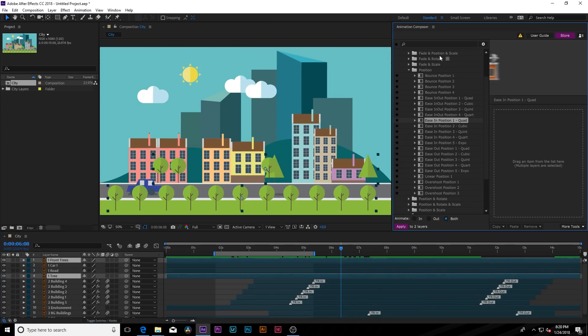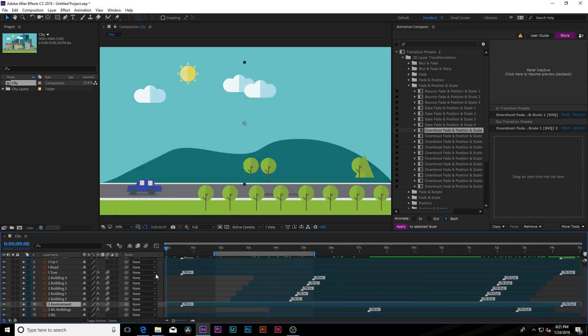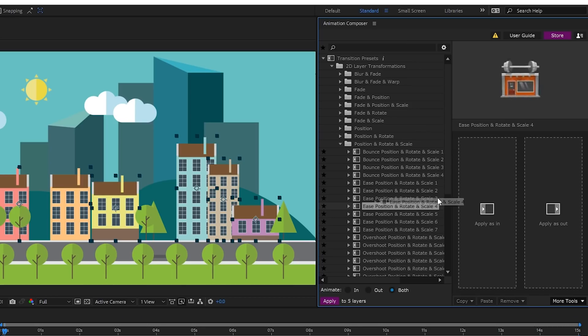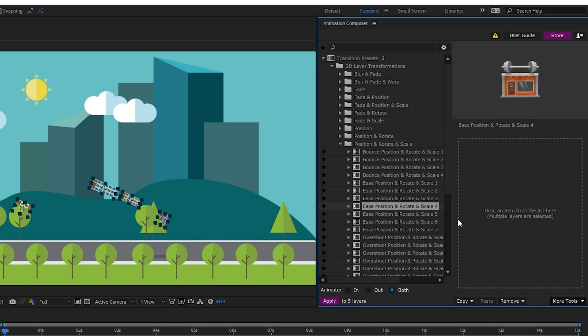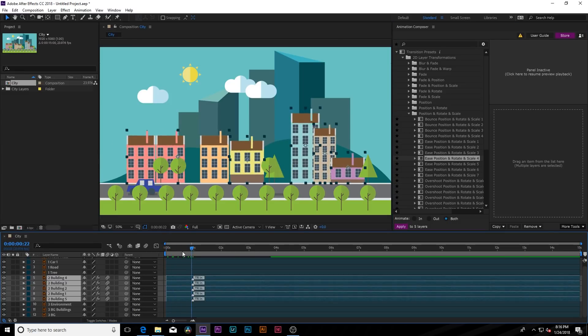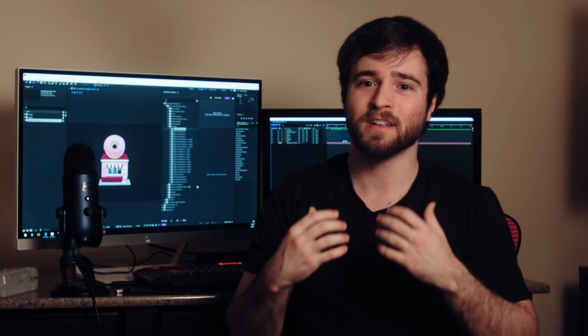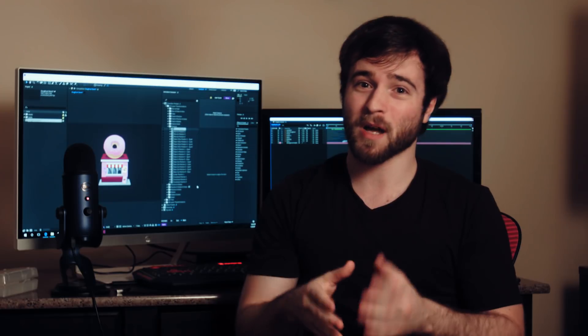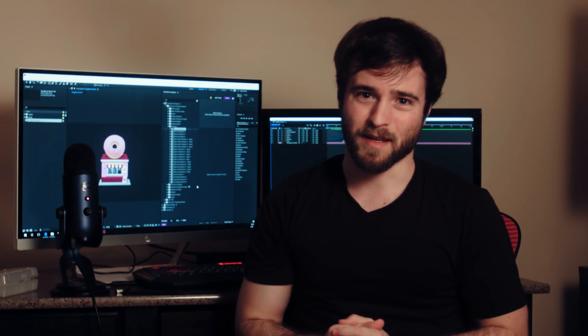With over 1,000 motion presets, I can easily drag and drop onto multiple layers with just a couple of clicks. I can now do two hours worth of work in three minutes. Let me show you what I mean.